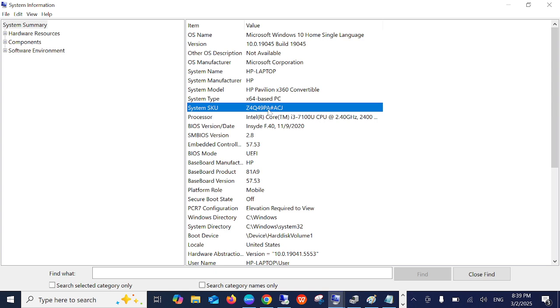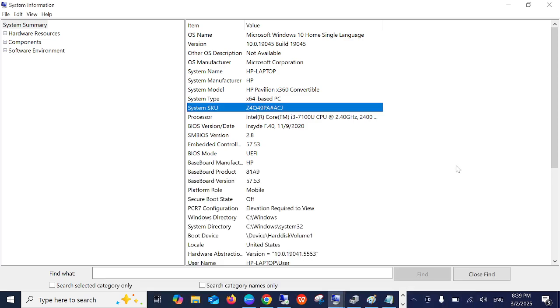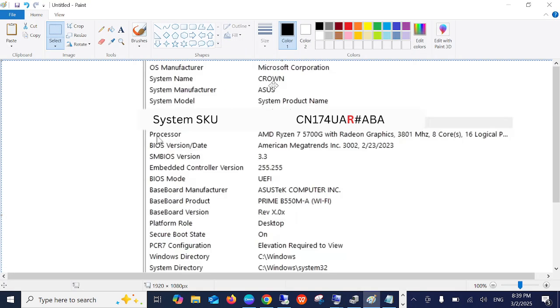Let me show you how. If it is like this - R before the hash - it means that your laptop is refurbished. Simply, you should be able to find the R like this.